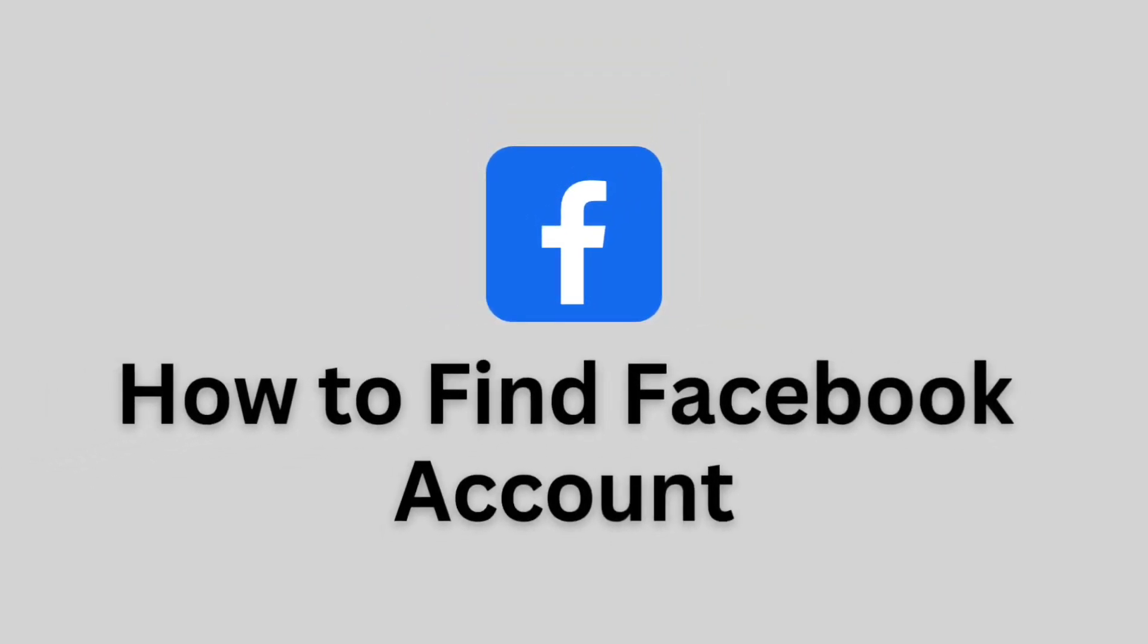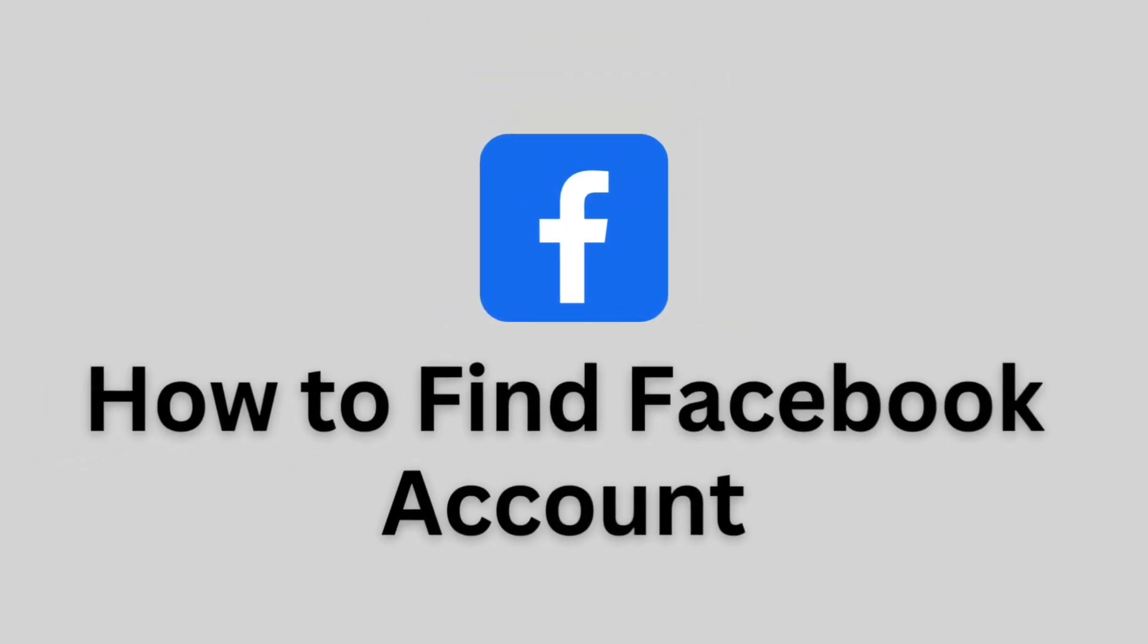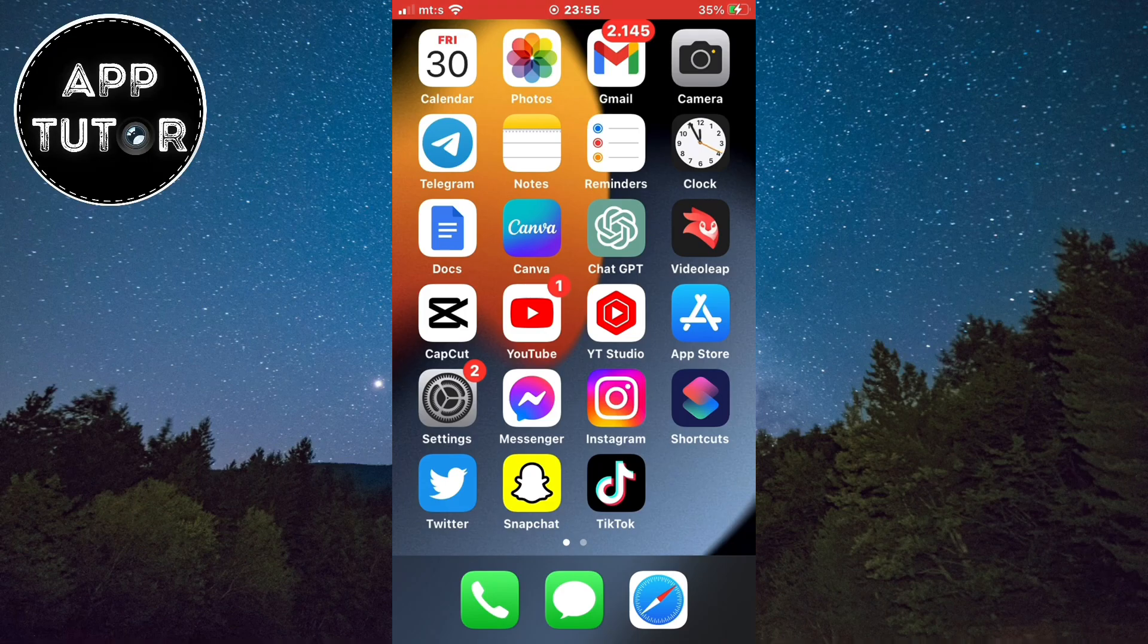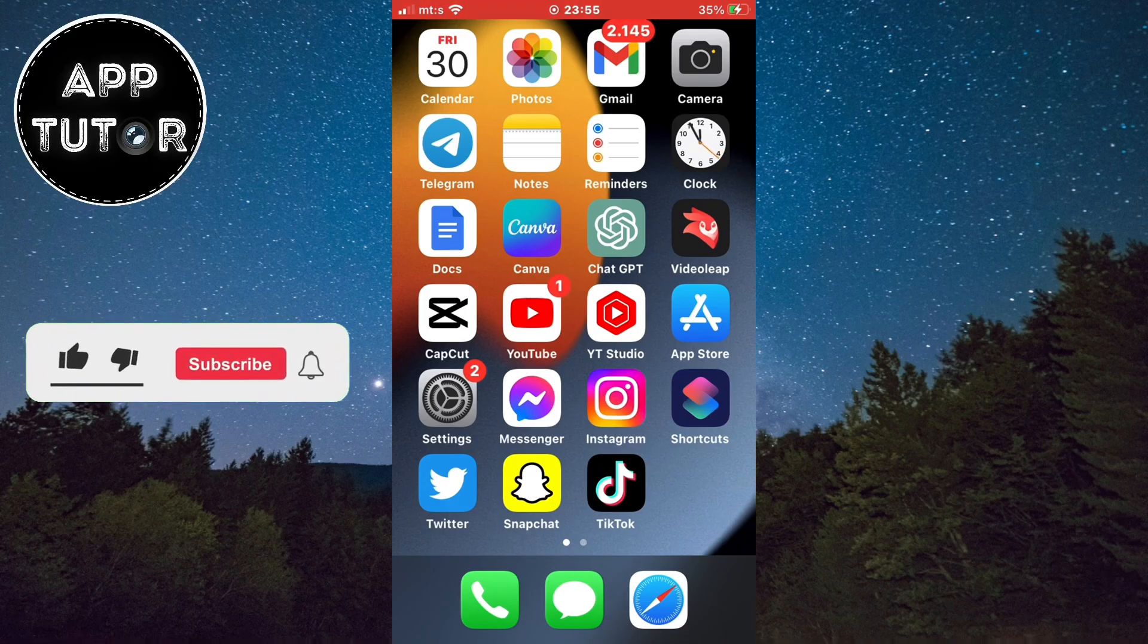Let's learn how you can find your Facebook account. I'll show you two different methods on how you can find your Facebook account if you forgot or lost that account.